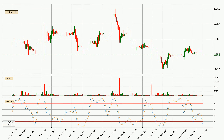Moving to the three hourly stochastic RSI, both the percent K and percent D lines are in the lower region, which means that the price is getting oversold and soon a trend change or at least some kind of consolidation could be expected. However, the K line still hasn't crossed the D line, so it should be waited to see if the trend will actually change to the upside.